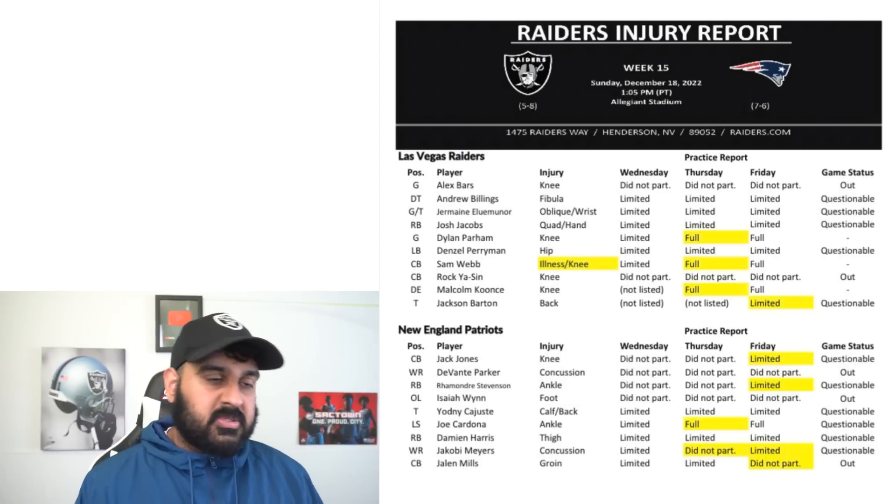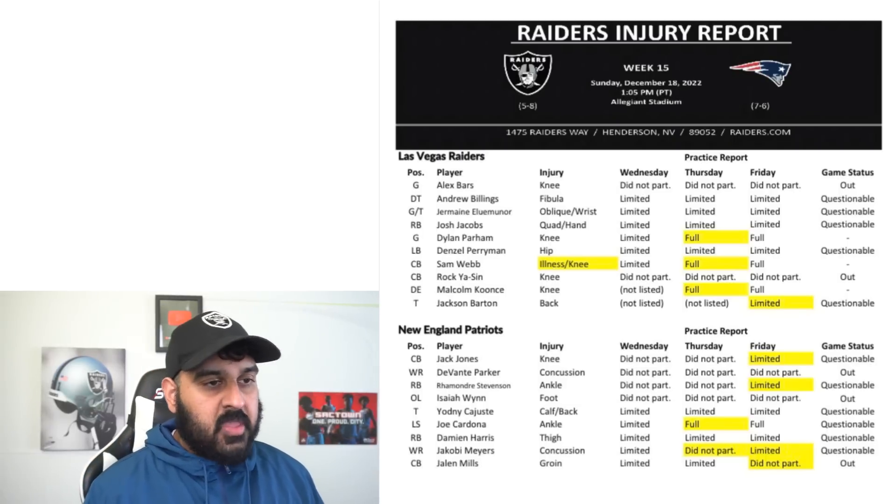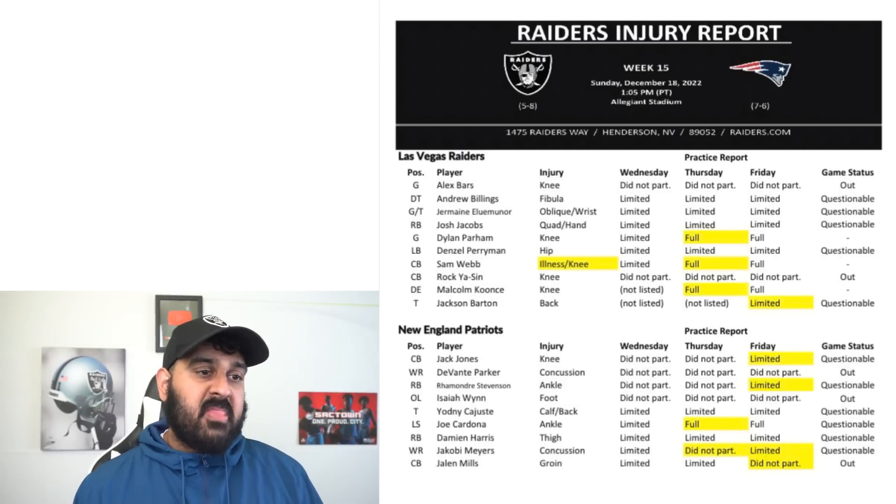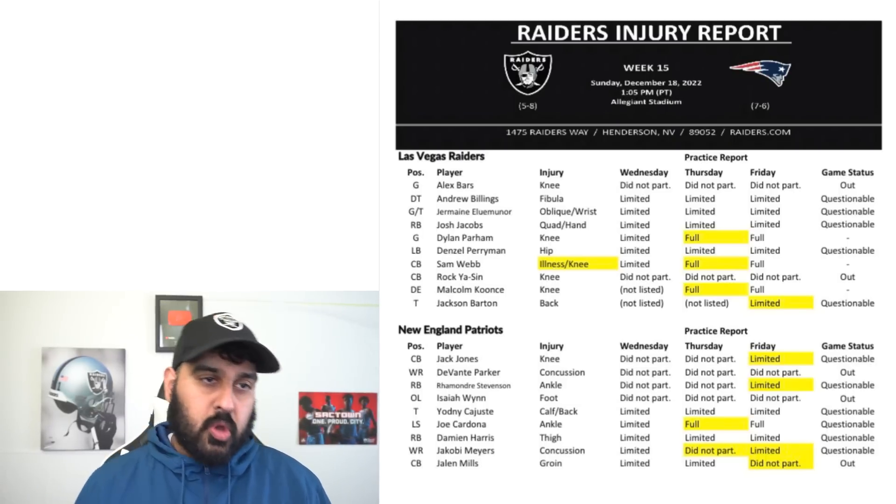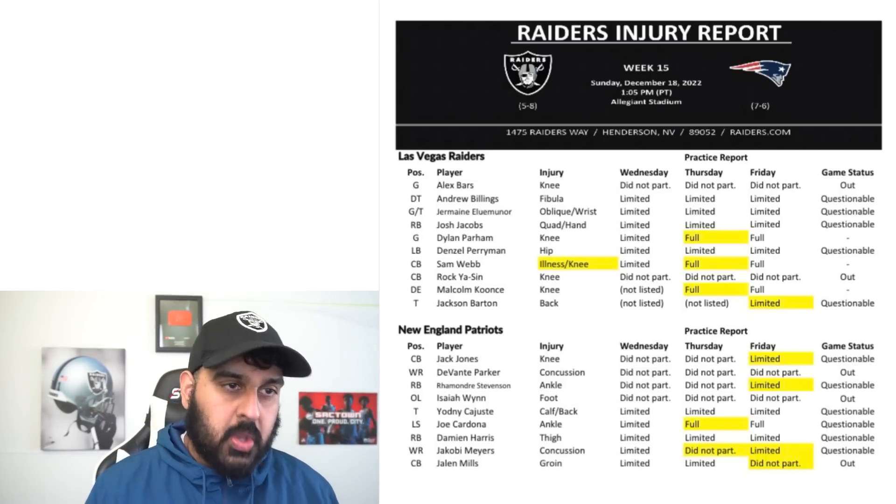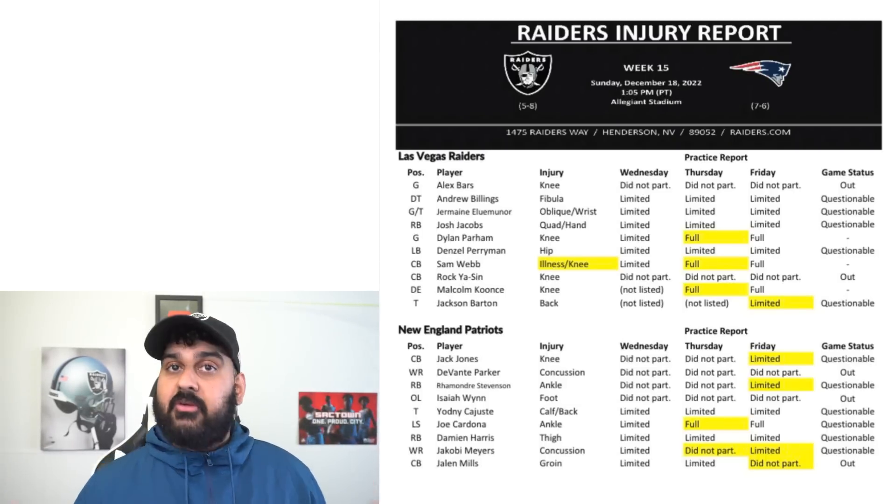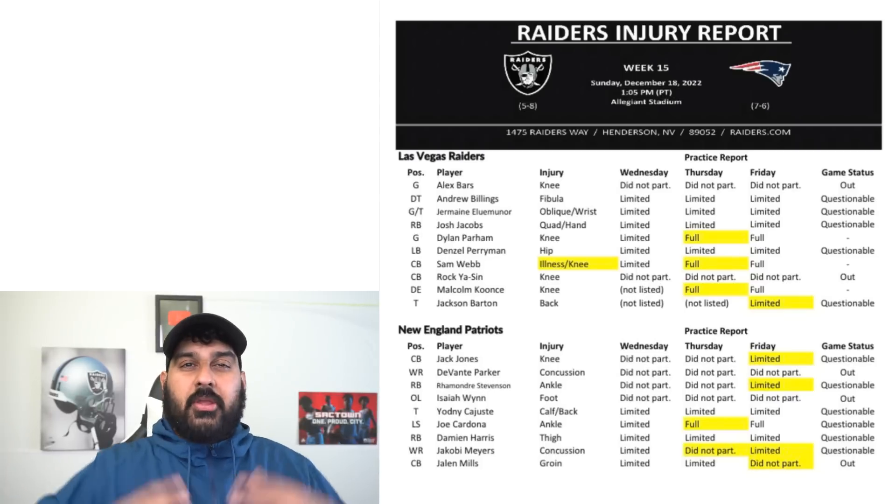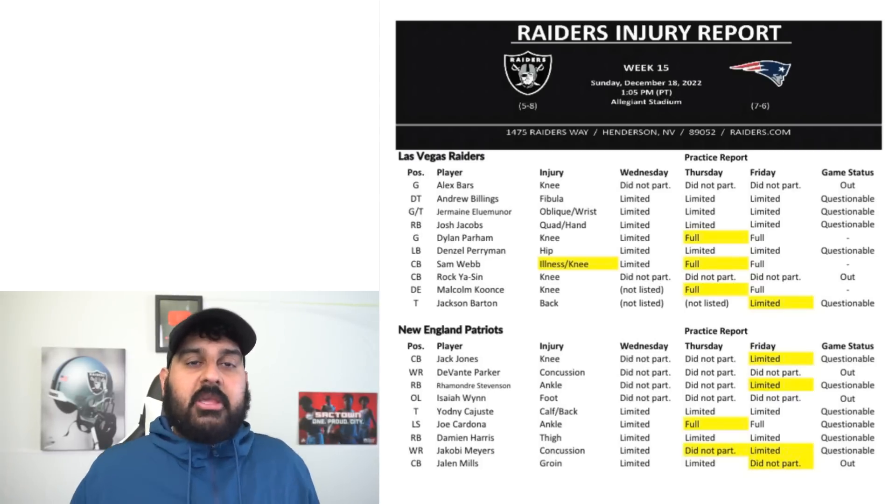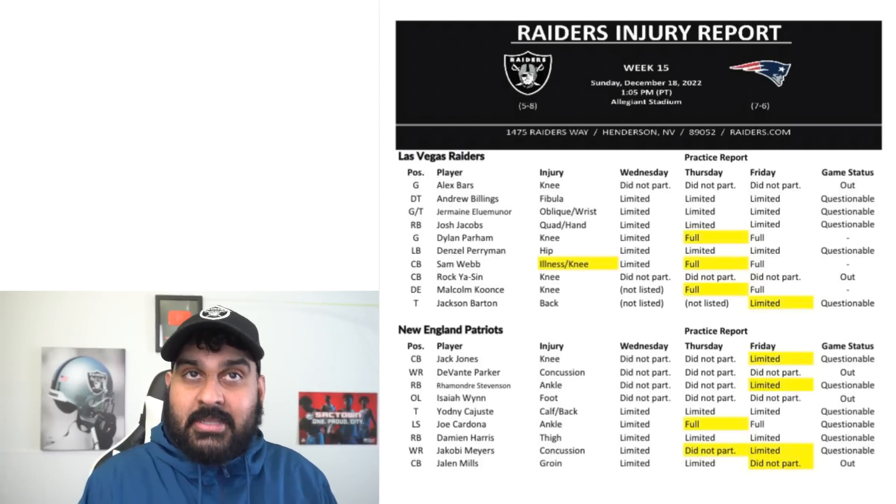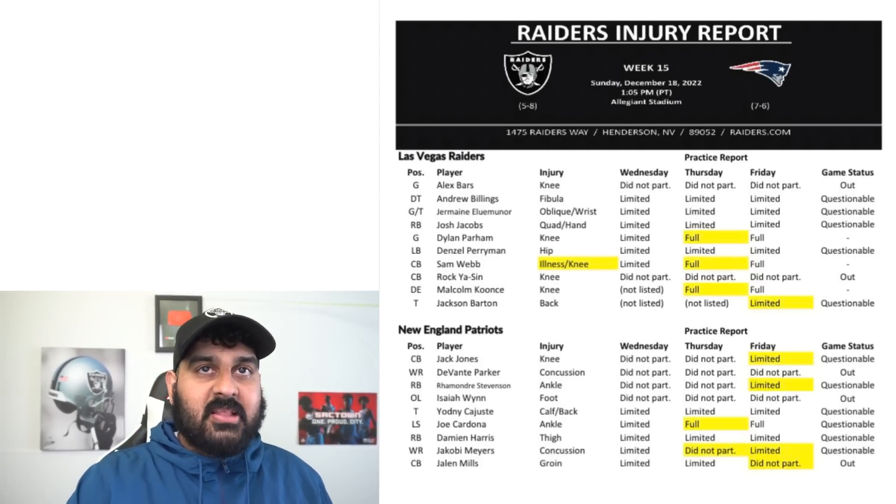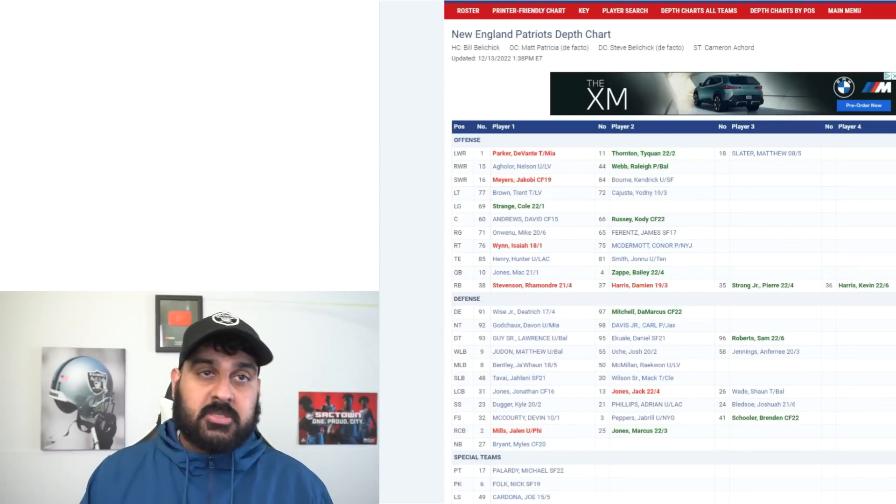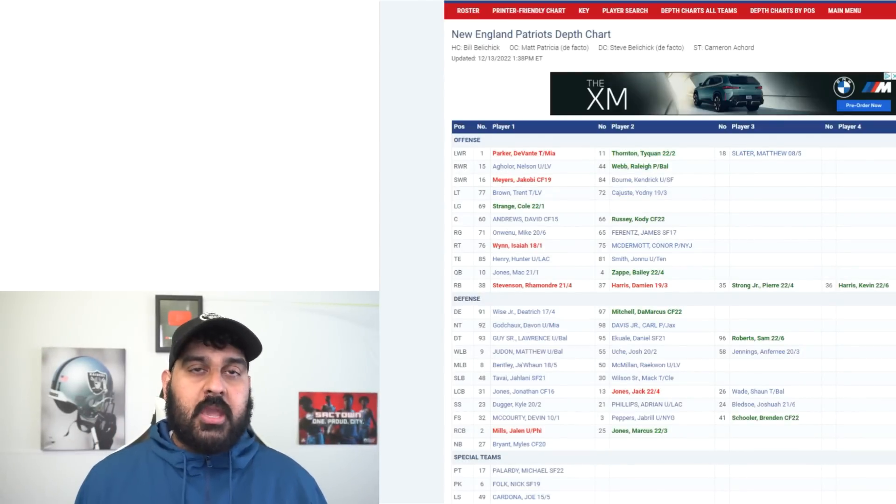Their corner Jalen Mills, starting corner, will also be out. It's going to be very interesting with all the injuries kind of piling up this late into the season. Let's talk about the individual matchups, let's talk about the actual game.